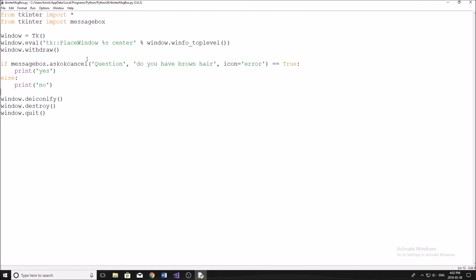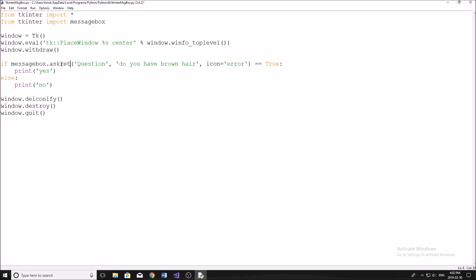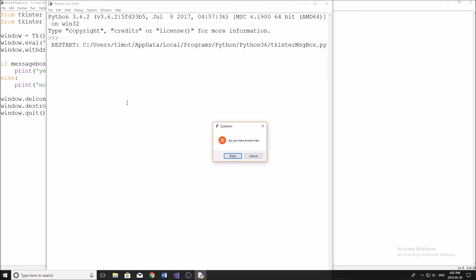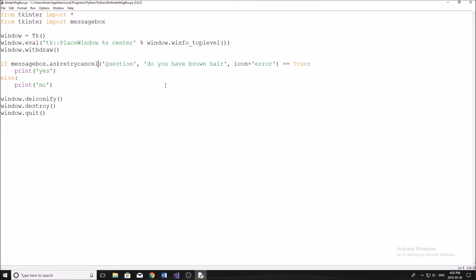We can also ask one other type for these little questions, which is retry or cancel. So there you have, we have the buttons changed now to retry or cancel. Again, if you click retry, that returns true from the message box. So yeah, that's pretty much been my tutorial on how to create a message box in Python using Tkinter.